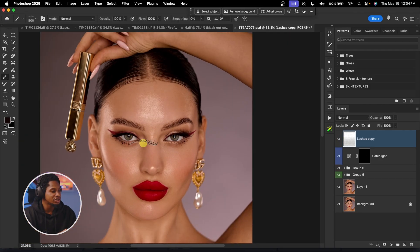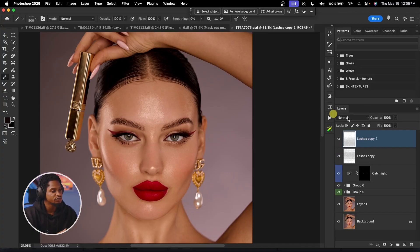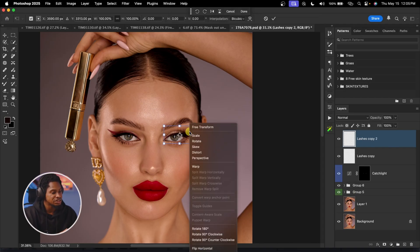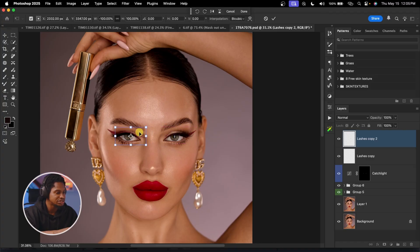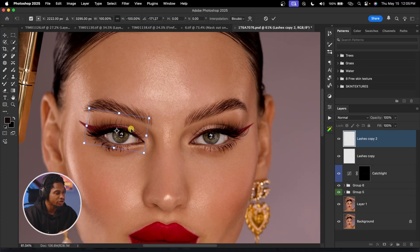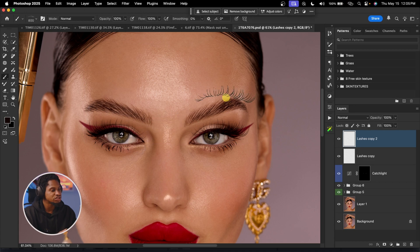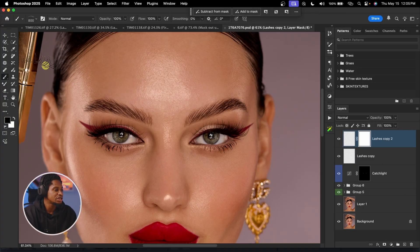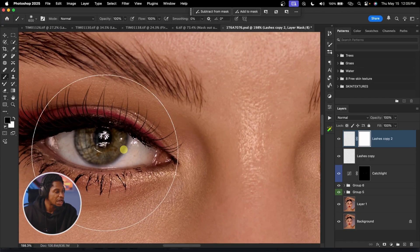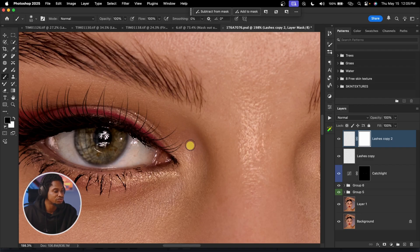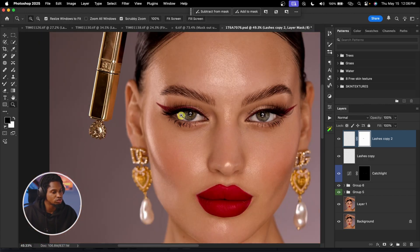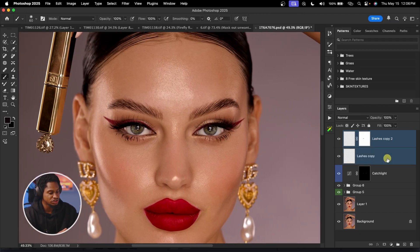To apply lashes to the other eye, duplicate the layer with Command+J, then Command+T to open the transform tool, right-click, flip horizontally, and drag it to the other eye. Adjust the position to make it look realistic. To remove lashes from specific areas, add a layer mask, use a black soft round brush with opacity and flow at 100, and paint to remove. Switch to white to bring lashes back. See the before and after.